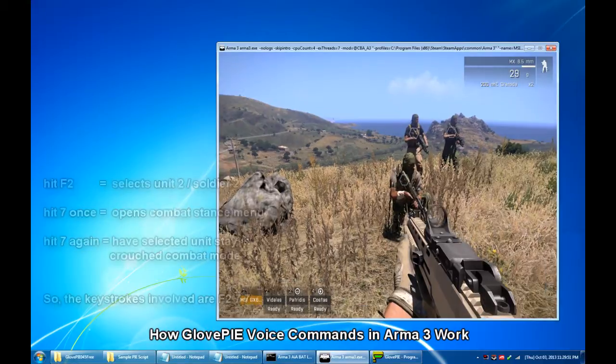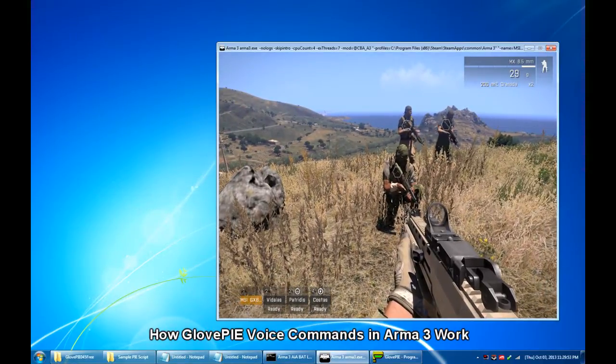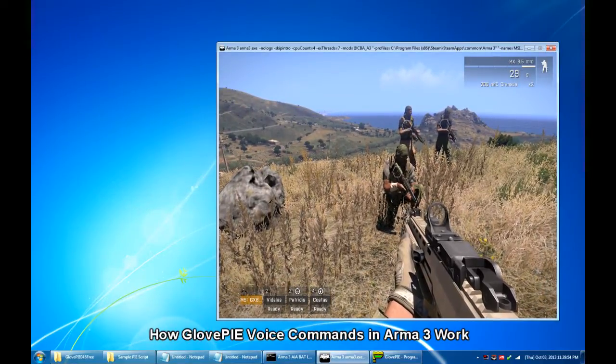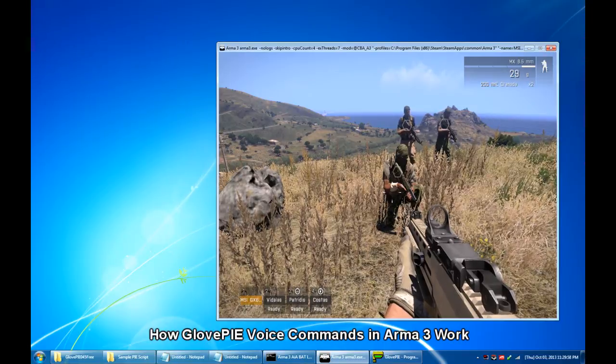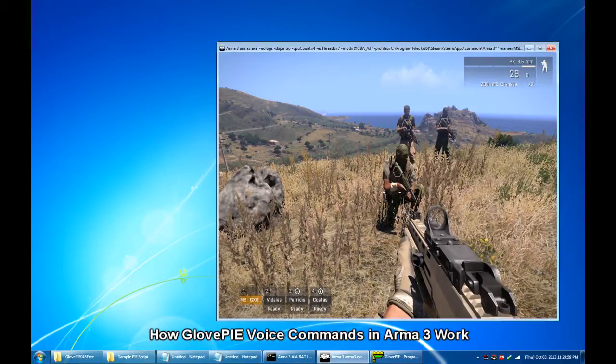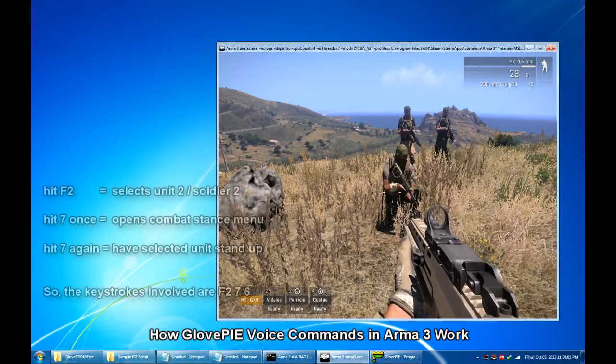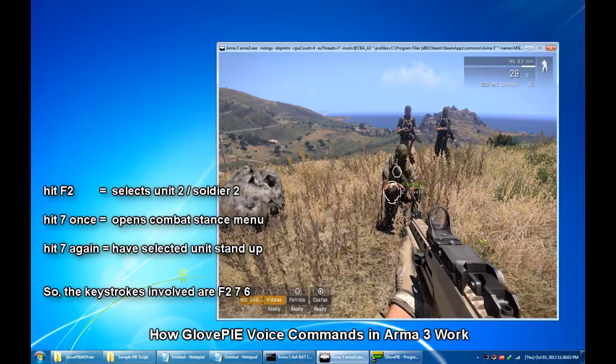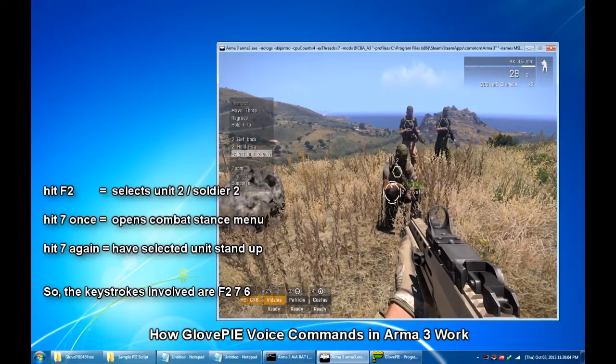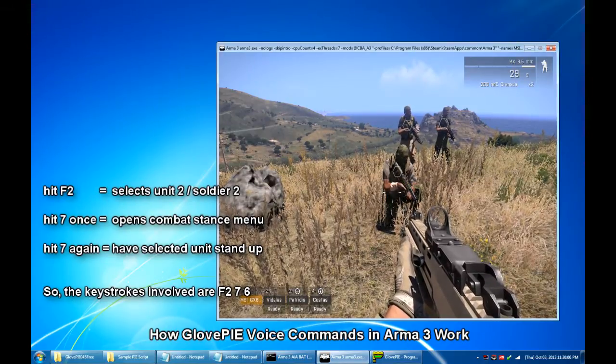To have him stay on his feet, all I have to do is press F2, 7 and 6.